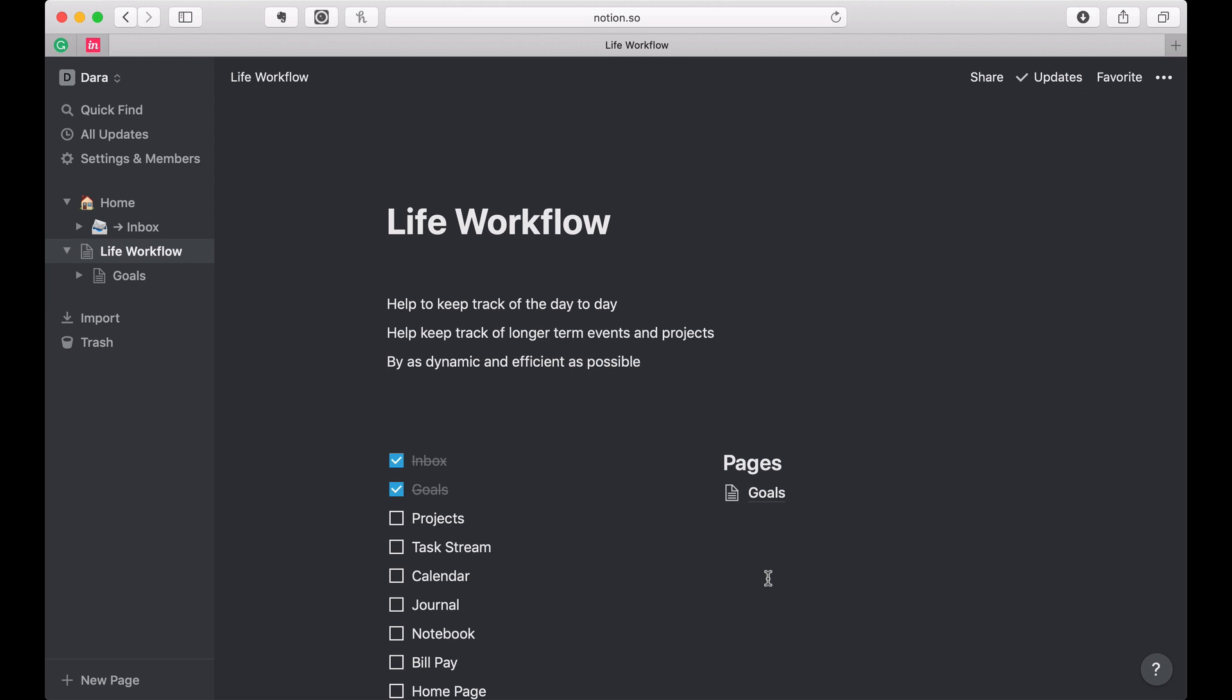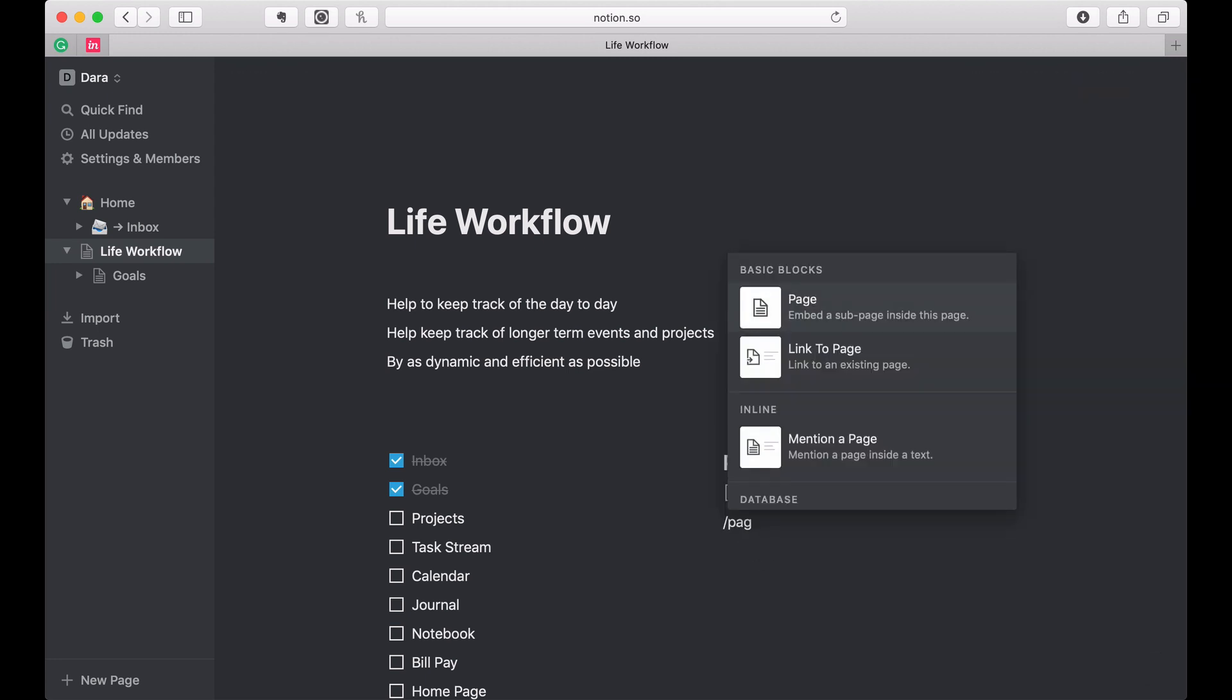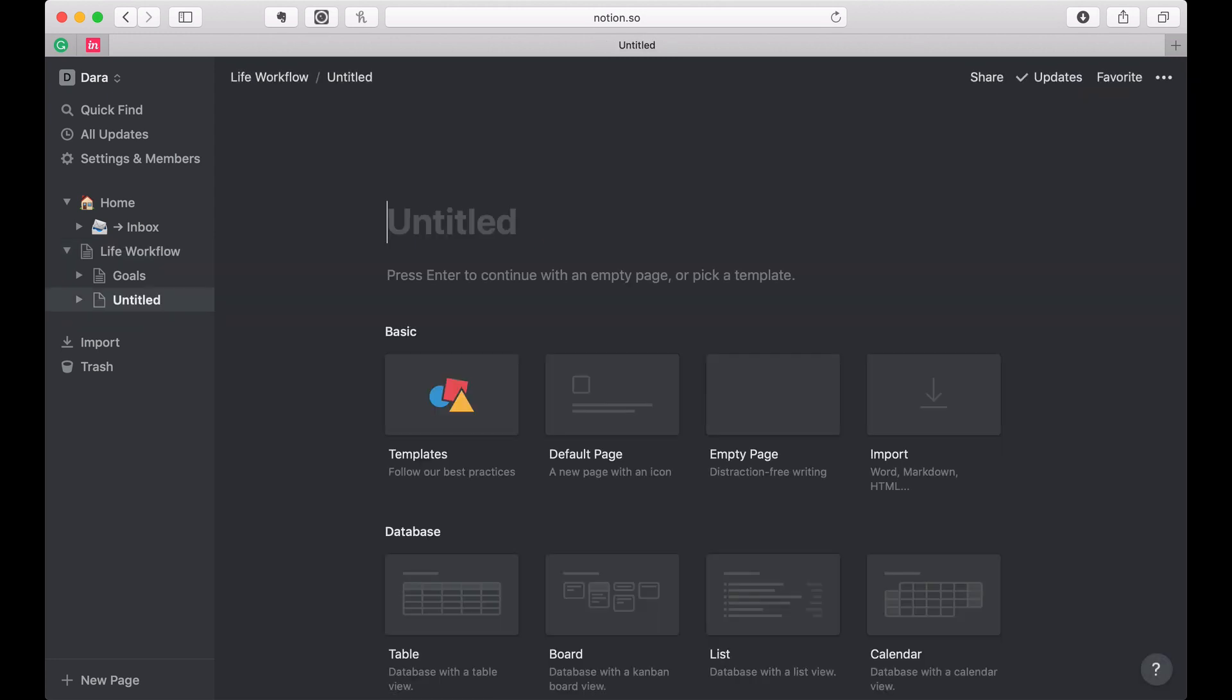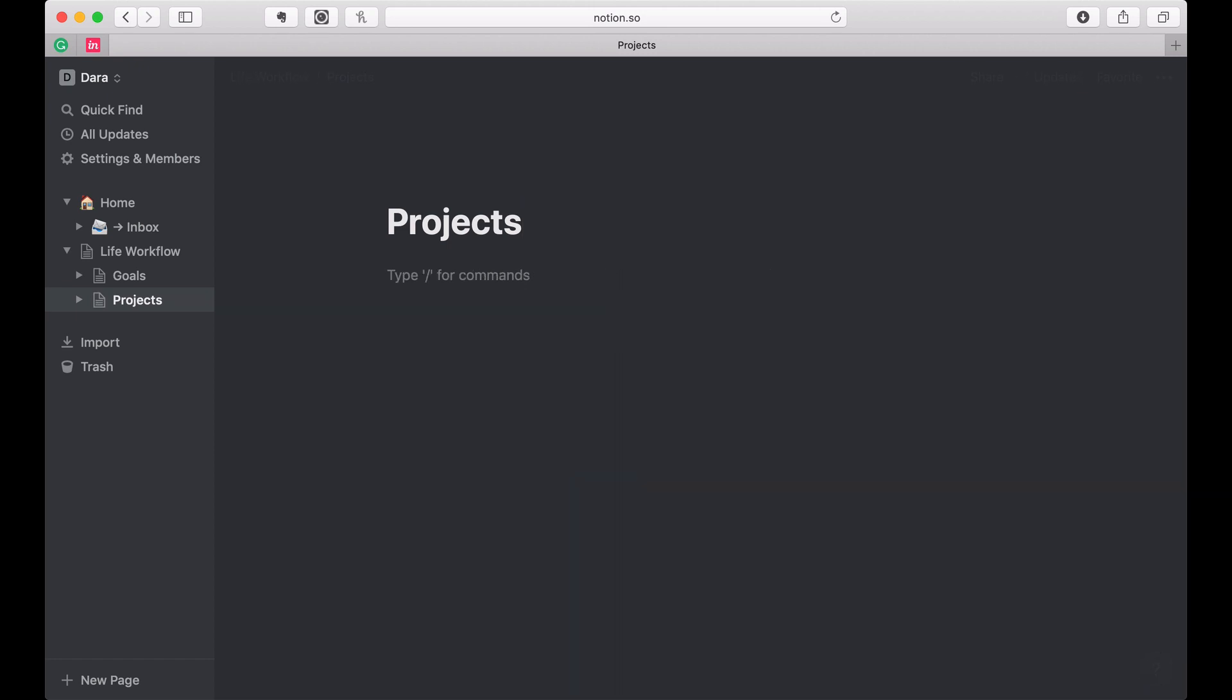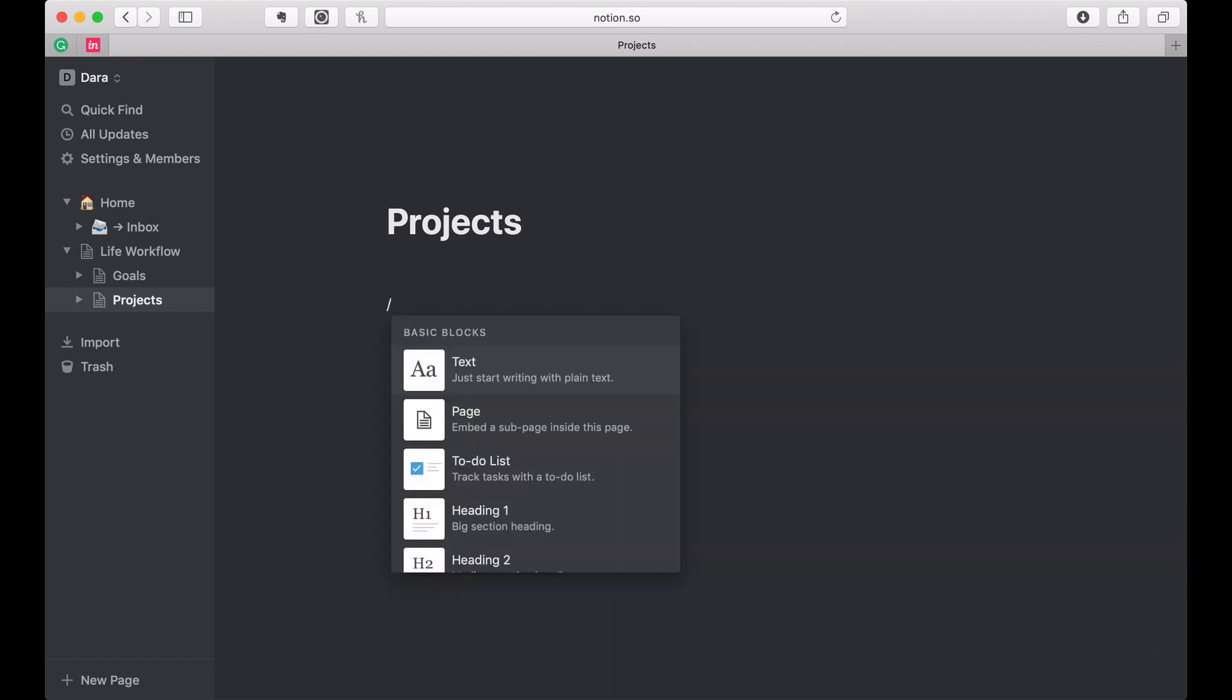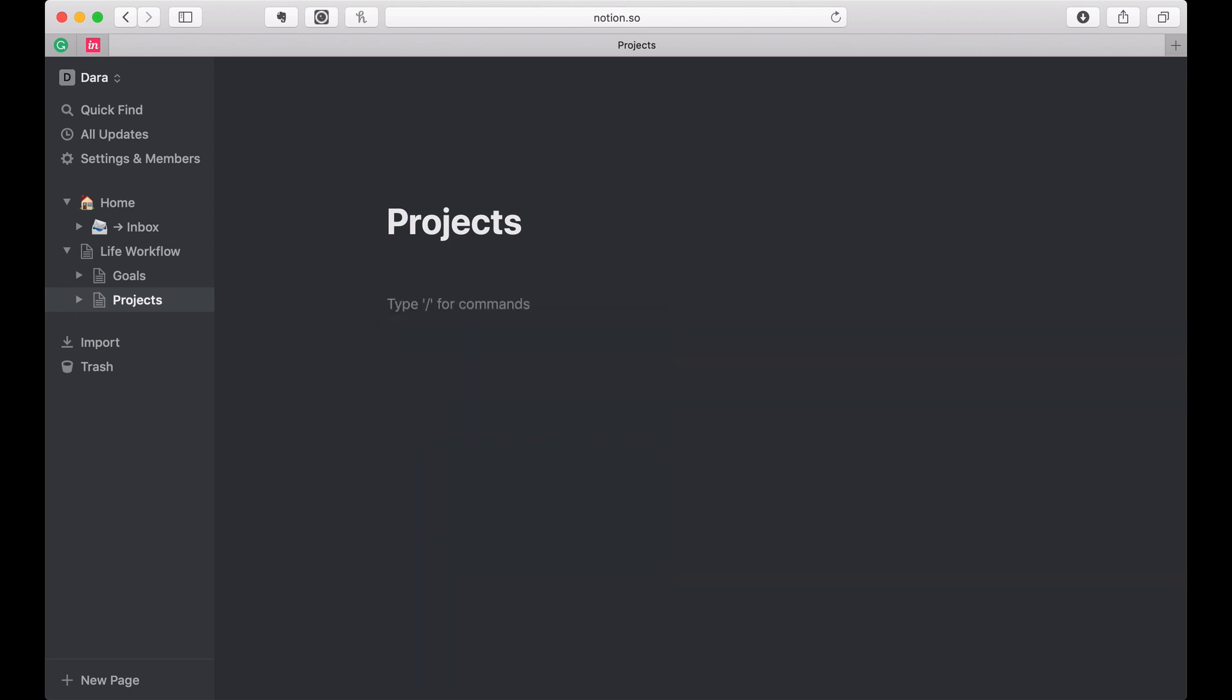So for this video, we're going to be building our projects table. I'm going to go ahead and create a new page and I'm going to call this projects. Now I could just create this a table. So far I've been creating a page and then putting tables on them, but this one I still want to actually have some elements that live above my project, so we're going to do another inline table here.